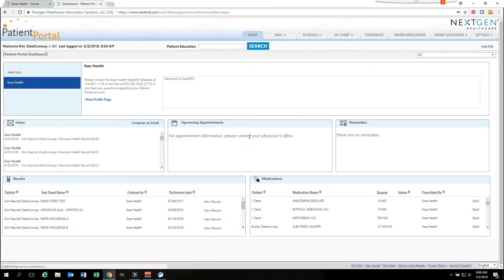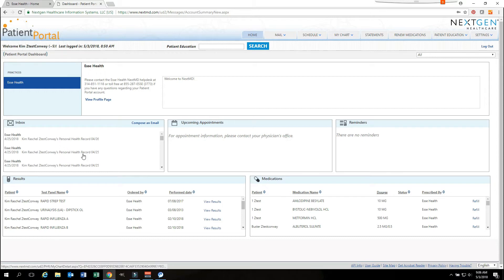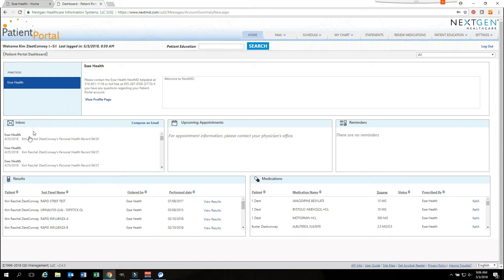Let's take a quick look at the portal screen once it is open. From this page you can see any messages that you have in your inbox. You can also see any upcoming appointments you may have as well as any reminders that have been set for you.